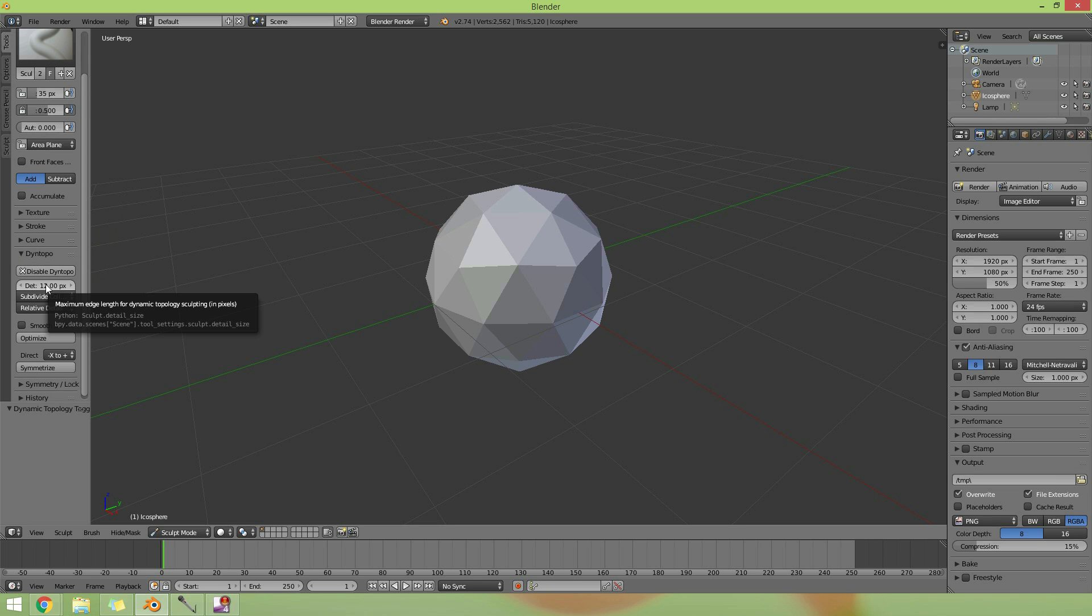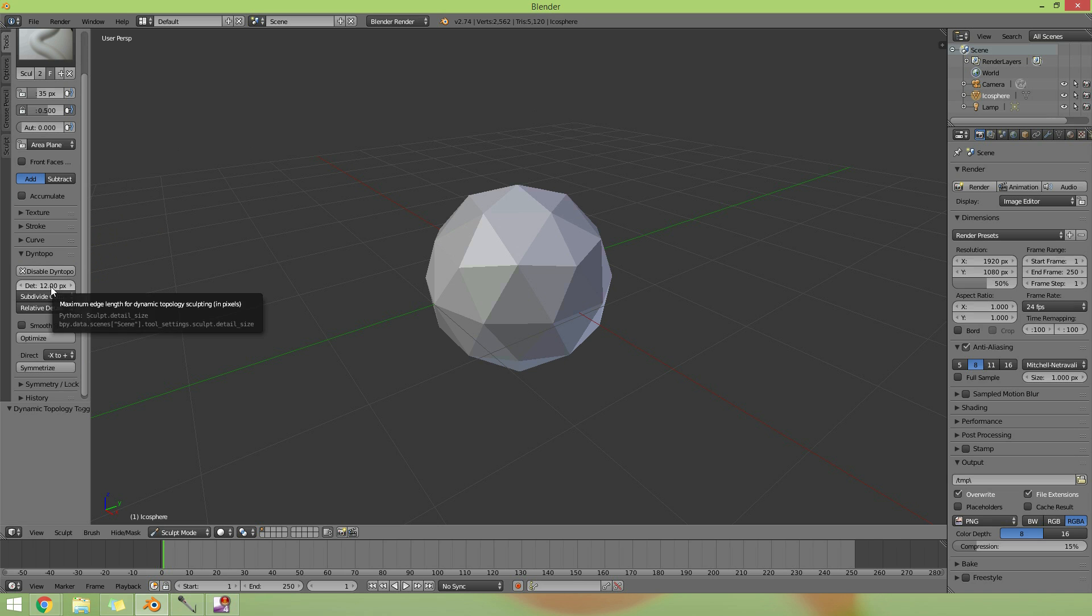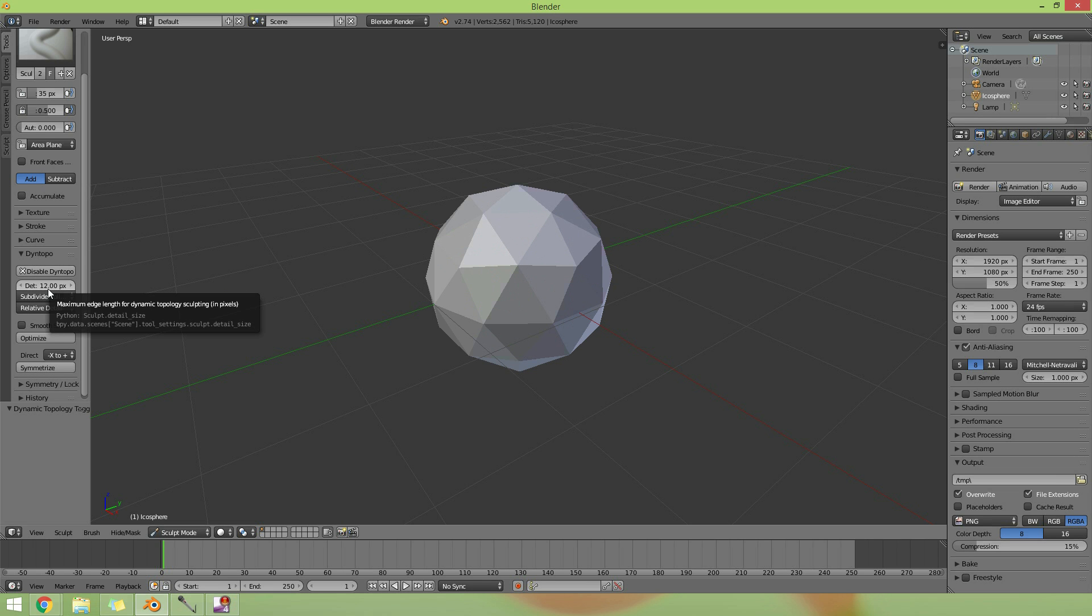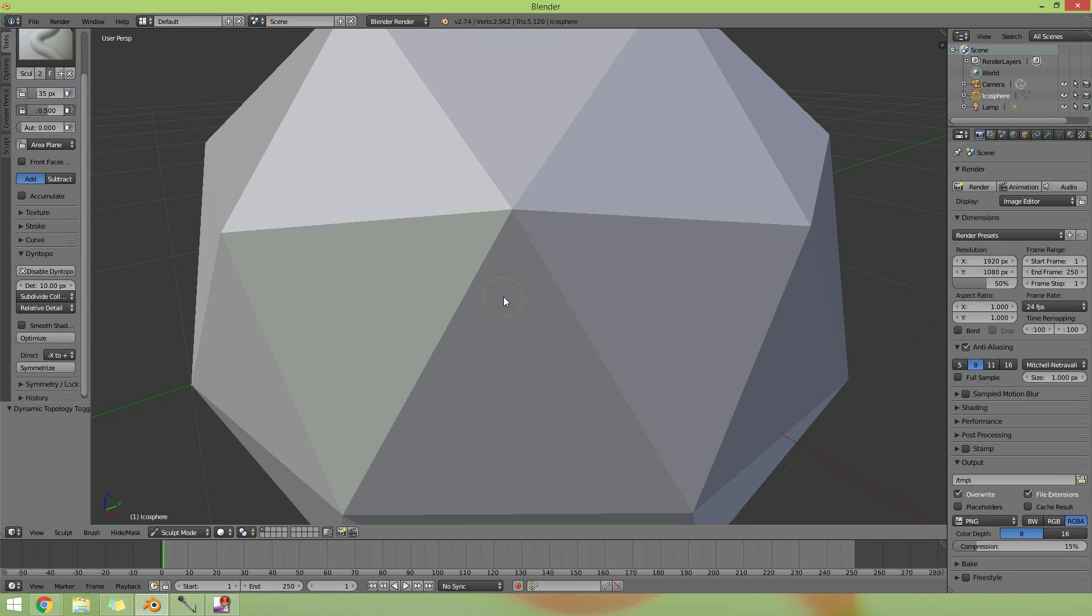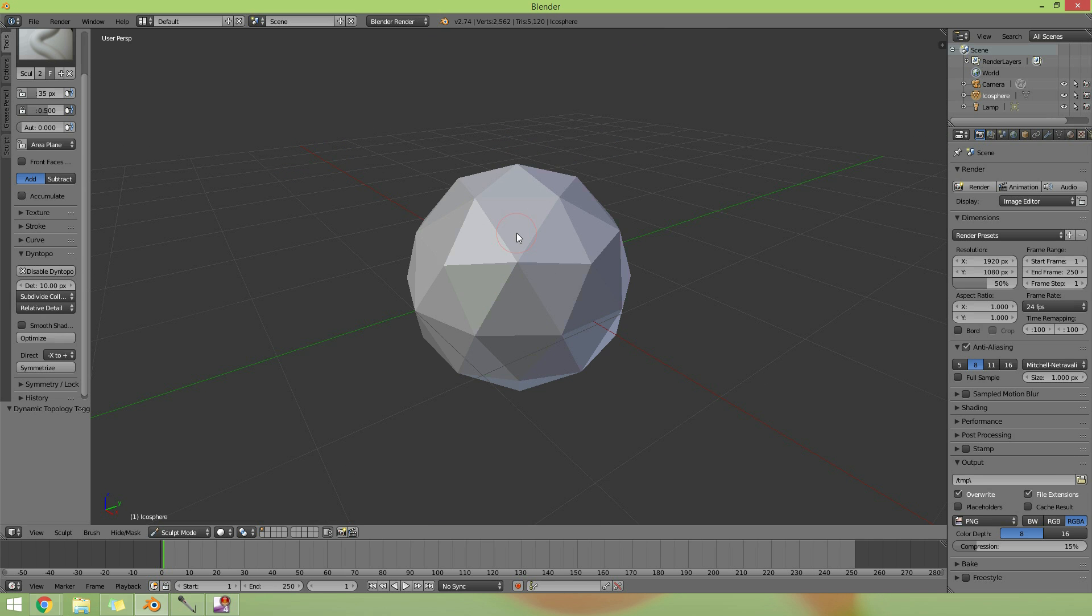So the detail here is the polygons that it creates, how many polygons it's going to create. It's good to start with a high number, like 10 I think, that's what I always do, and then go down to something like six or even five when you're going into detailed pieces. This does depend on how close you are to the object, so it will do more detail the closer you are, so it's pixel related apparently.